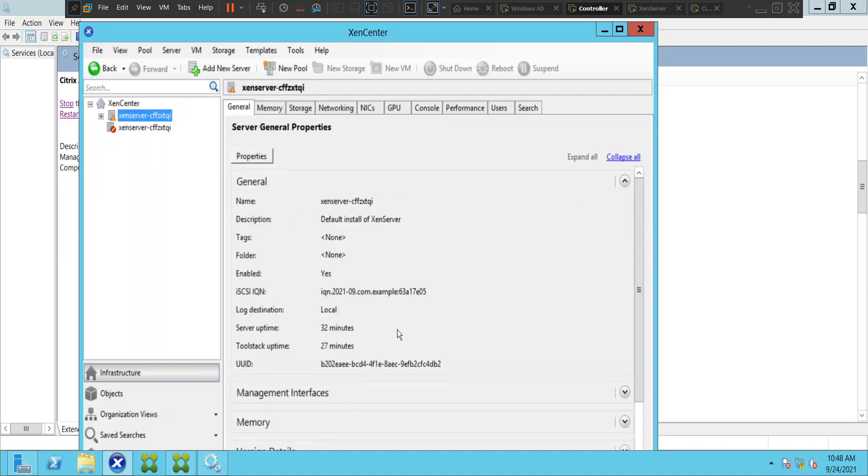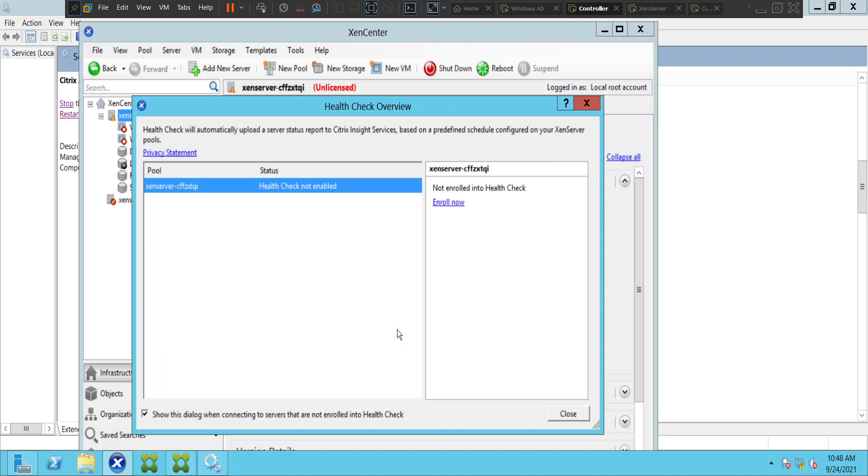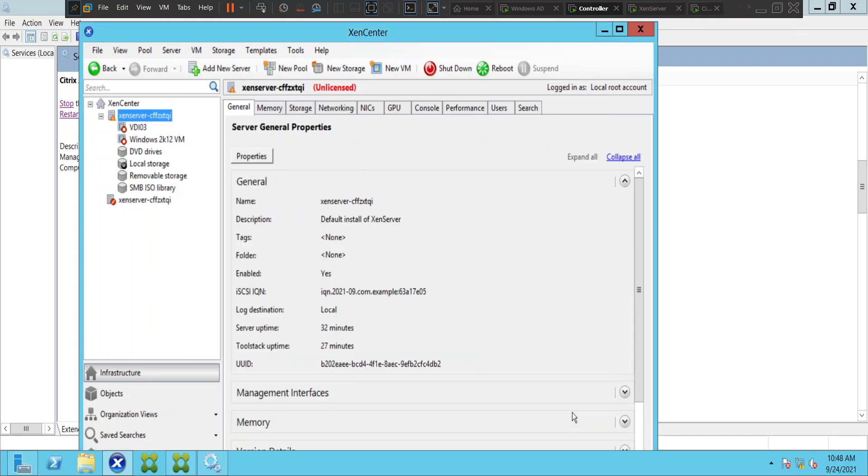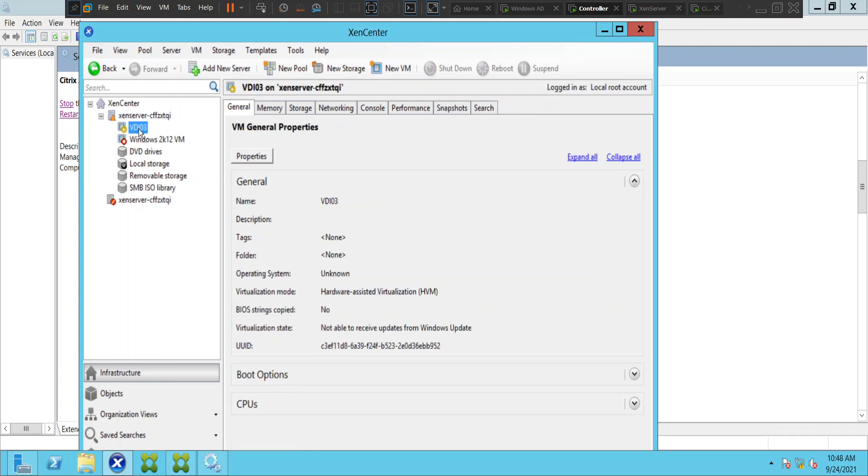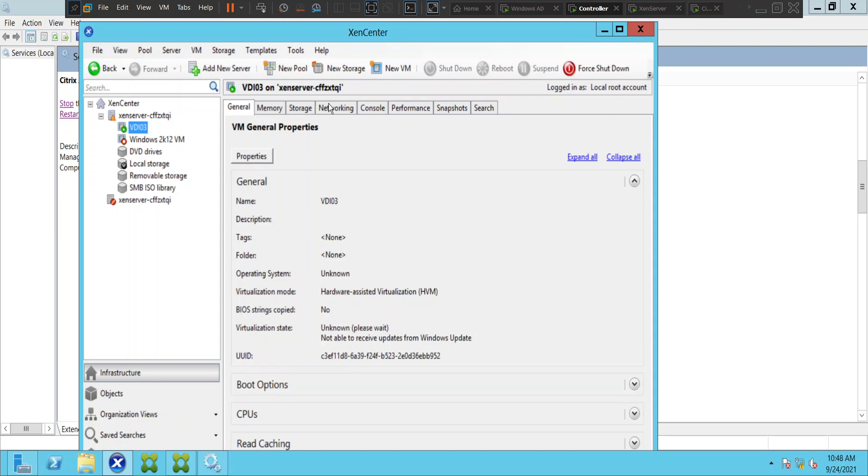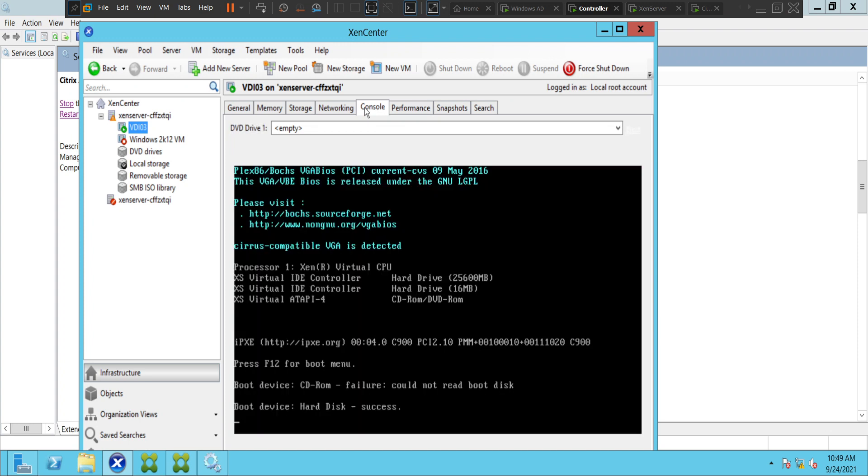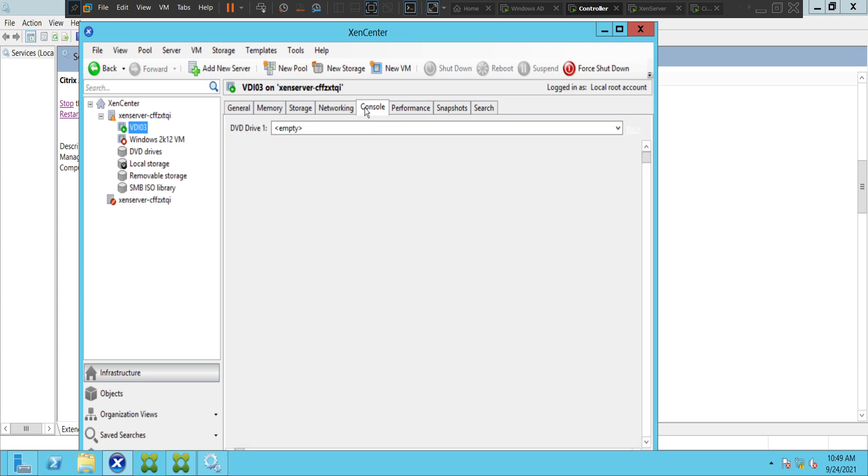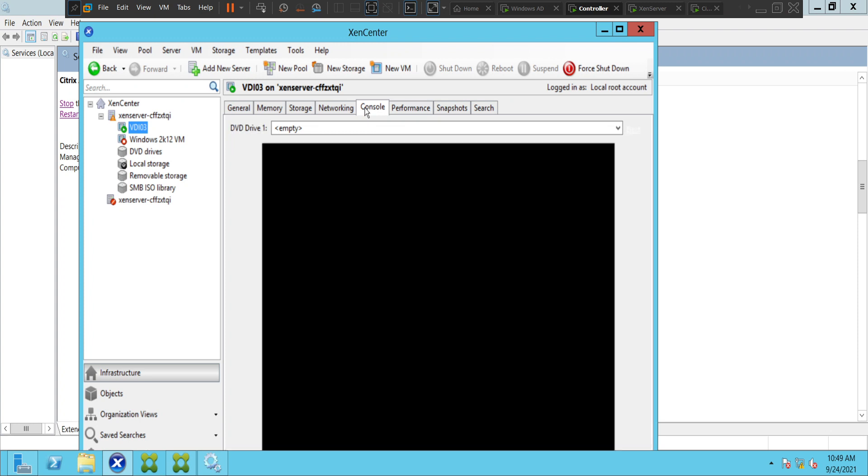All right, it seems like we are connected to the Zen server, so let me close this. Okay, I'm back. This is my VDI machine. Yeah, I think it is coming up, it's coming up slowly.